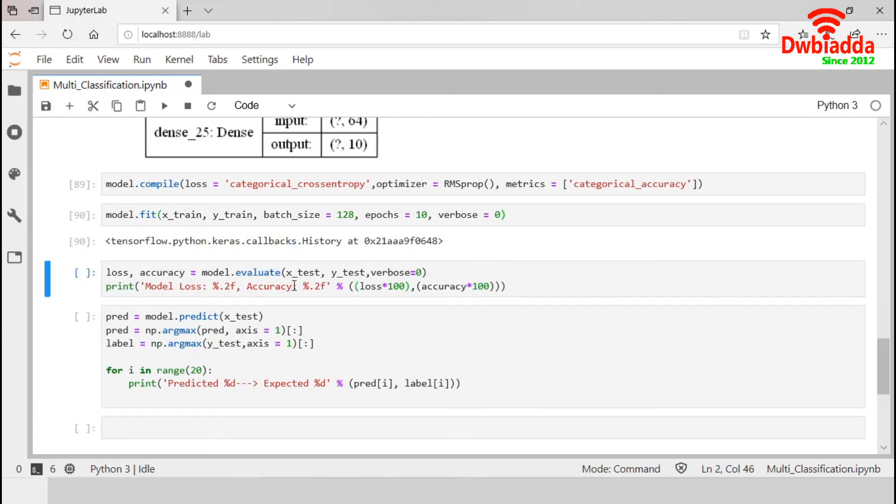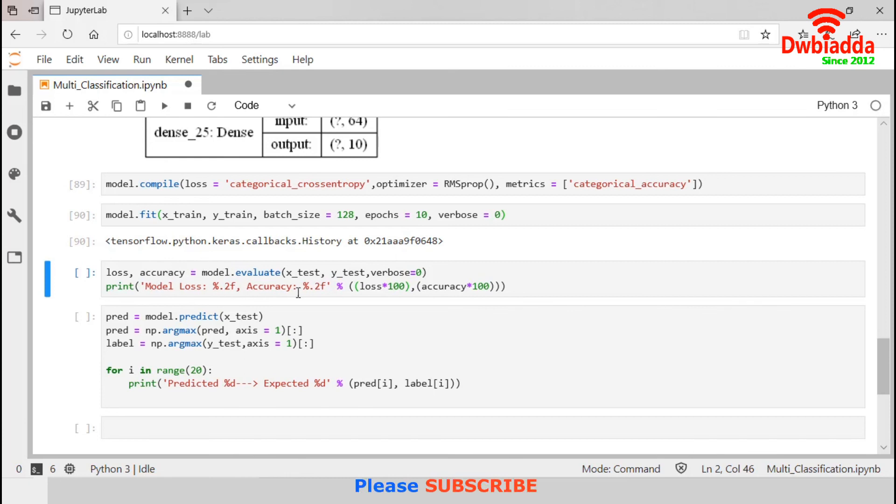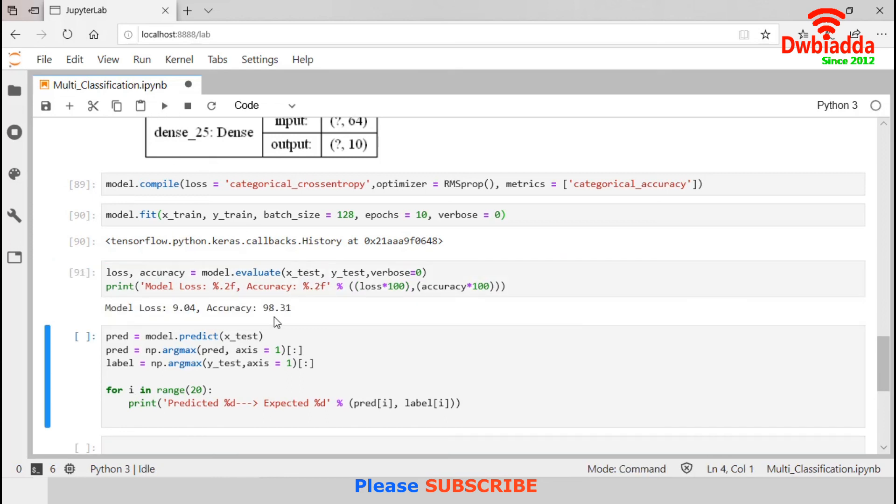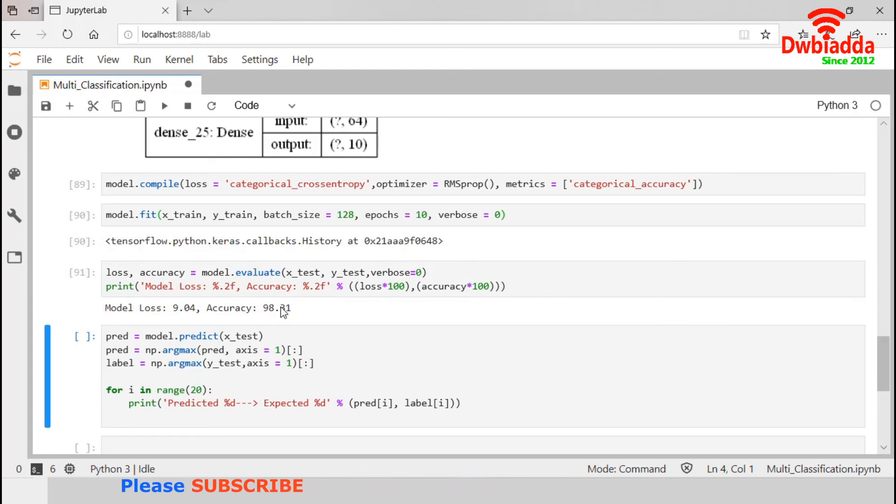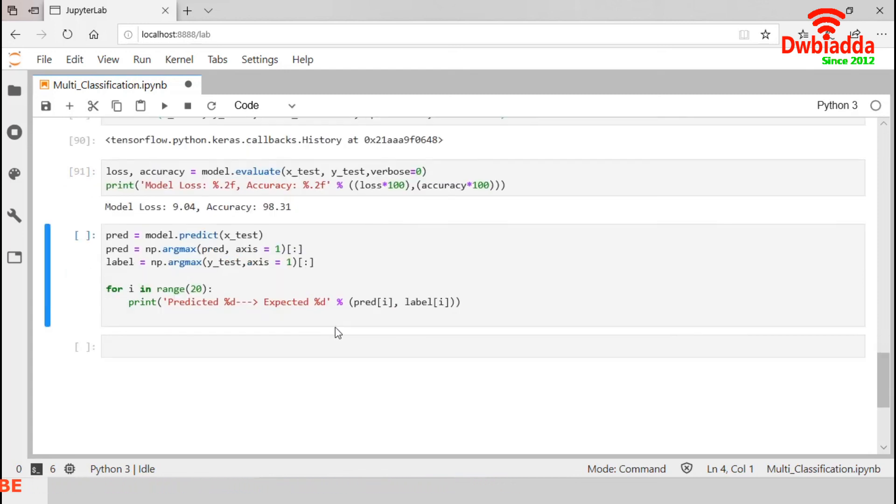Now, model evaluation. We will evaluate our model using test dataset. This evaluate function will return the loss and accuracy of the model. This line will display them in percentage. Let's execute this. So, our model is more than 98% accurate for our test dataset.